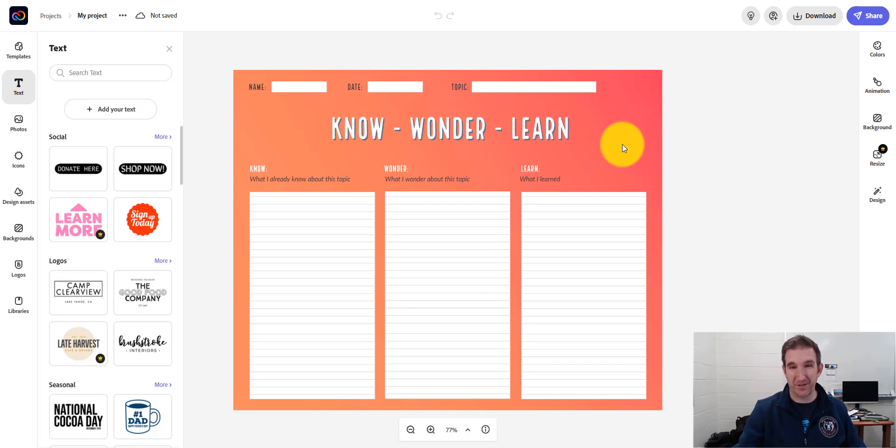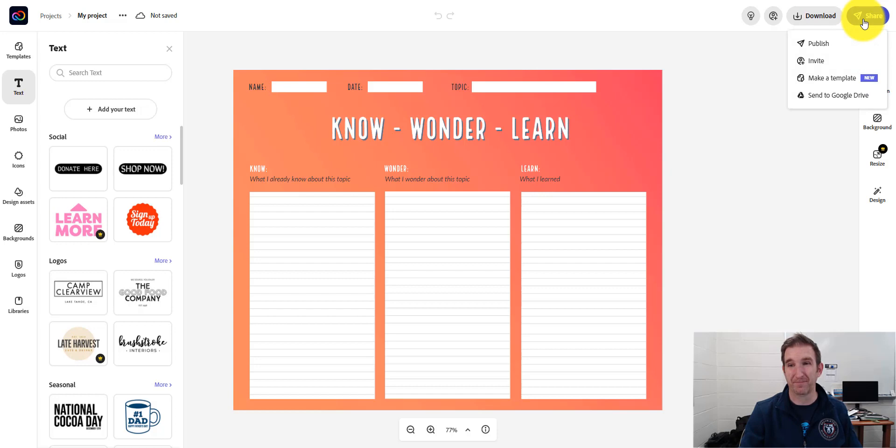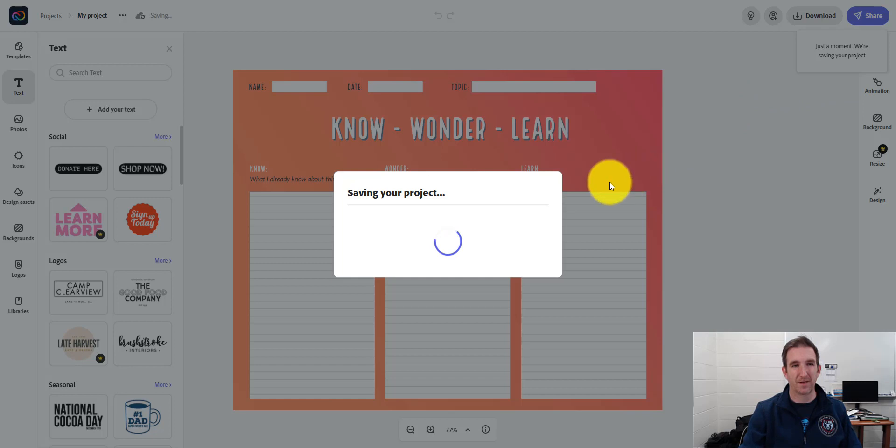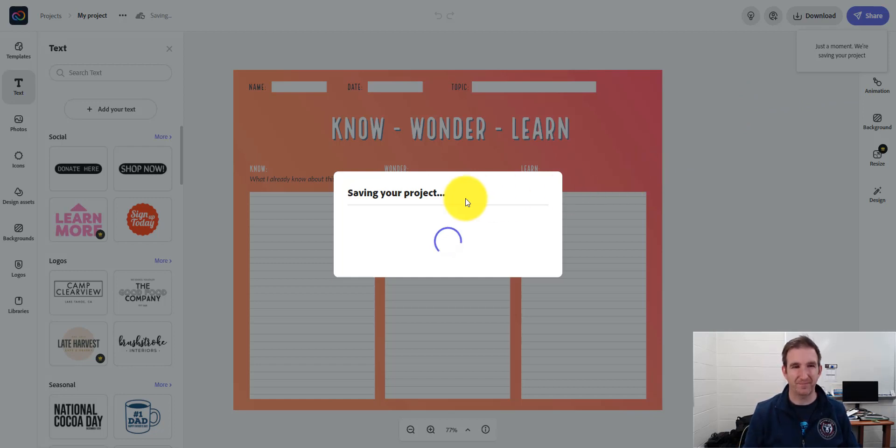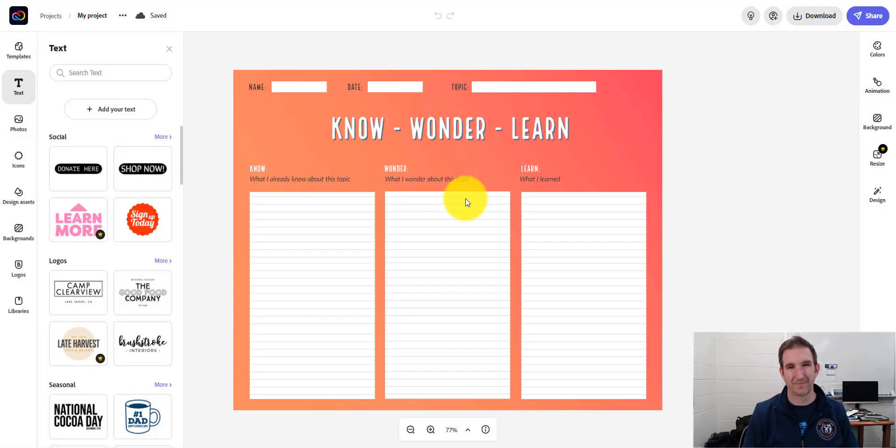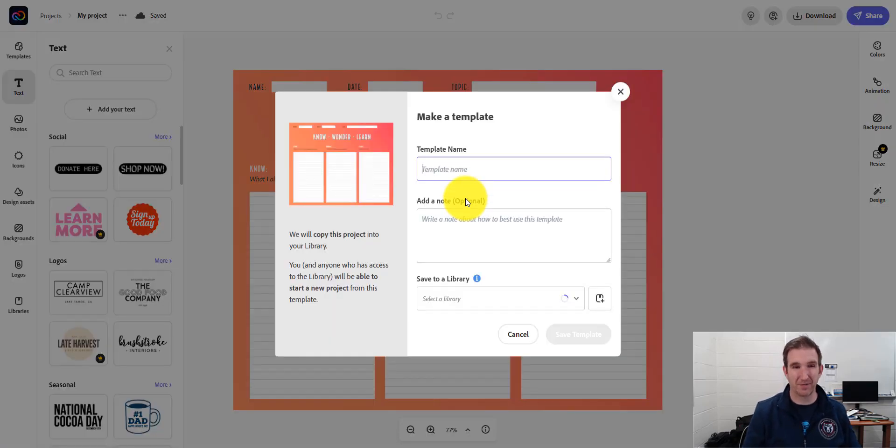So say I'm finished with this chart. I can go ahead and press Share. And then I'm going to make this a template. So right now it's saving my projects, preparing the template.